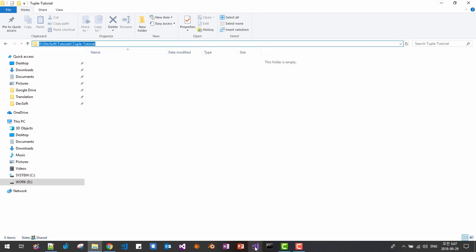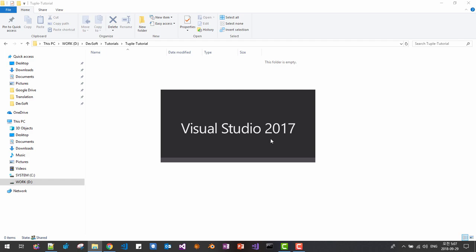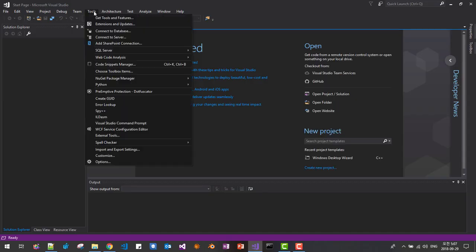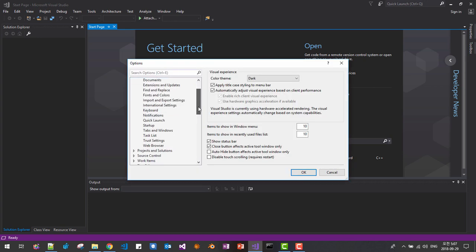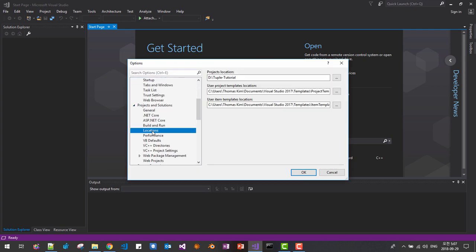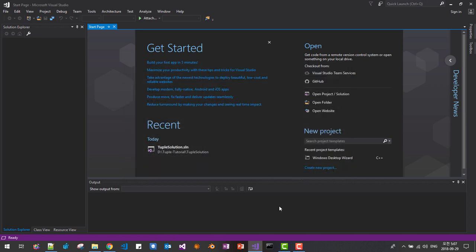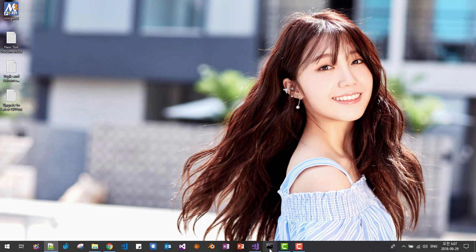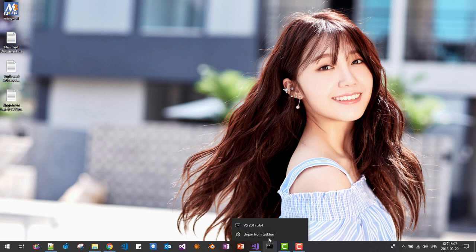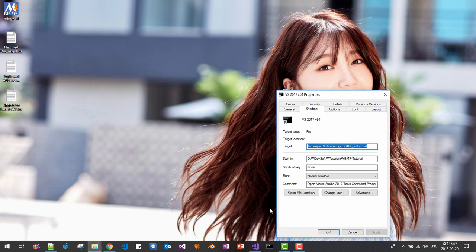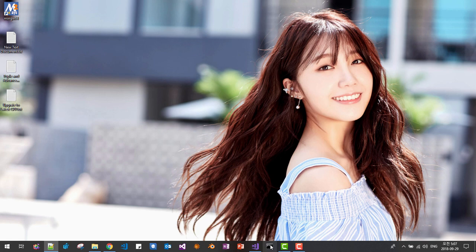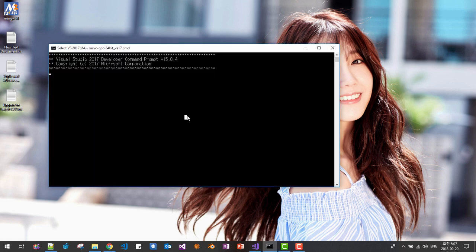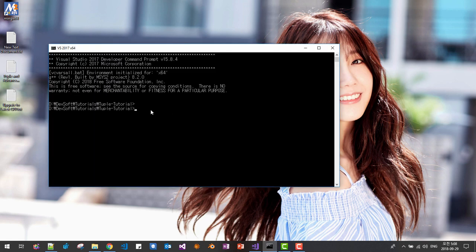Then start Visual Studio 2017, go to tool menu, option, scroll down, location here, paste to your working folder. Okay. Then also, if you haven't created this command prompt, please watch my previous video and create this command prompt. I will right click, properties. Then I will change the startup folder to here. Click okay. Then if I click it, it will move to our working folder here.